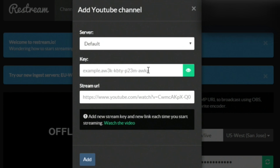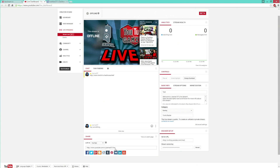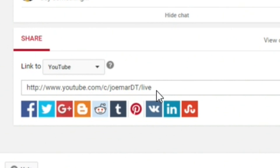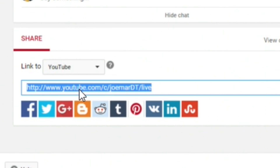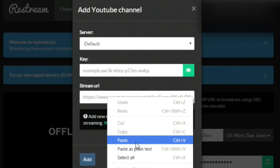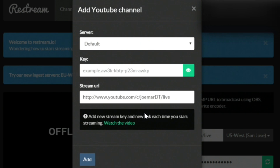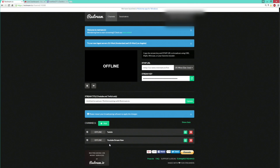Paste that stream key in right here. Then for the stream URL — this is where your stream is going to go to, and it's very easy to get. Go back to your live stream dashboard on YouTube, and right here on the tab that says Share, that is the URL you want to copy. Copy it and paste it right there. Once you have the stream key and all that stuff, you're pretty much good to go. I already have mine set up right here.